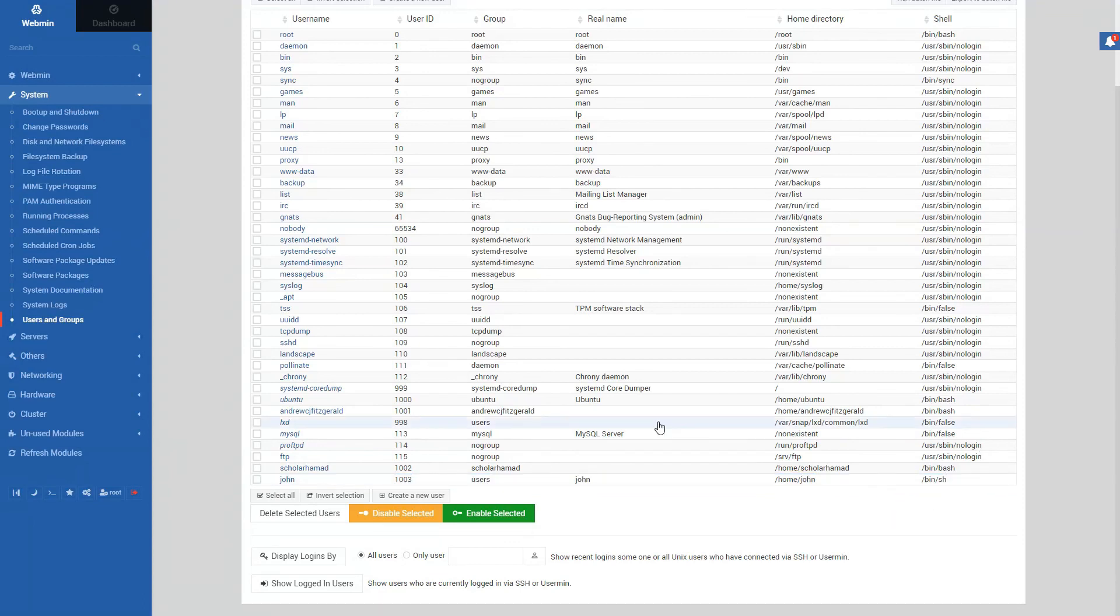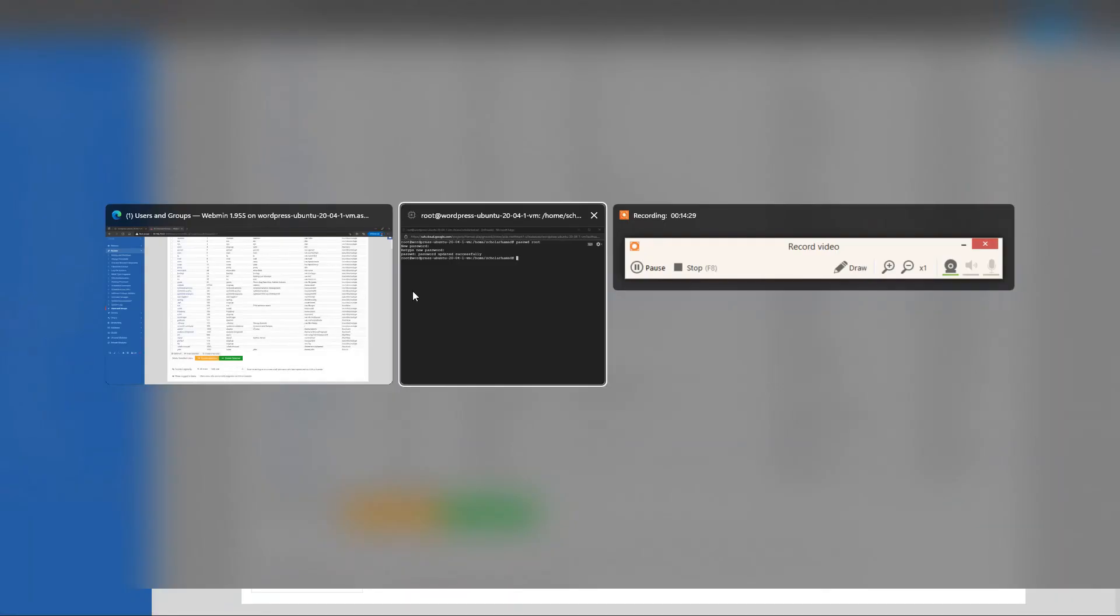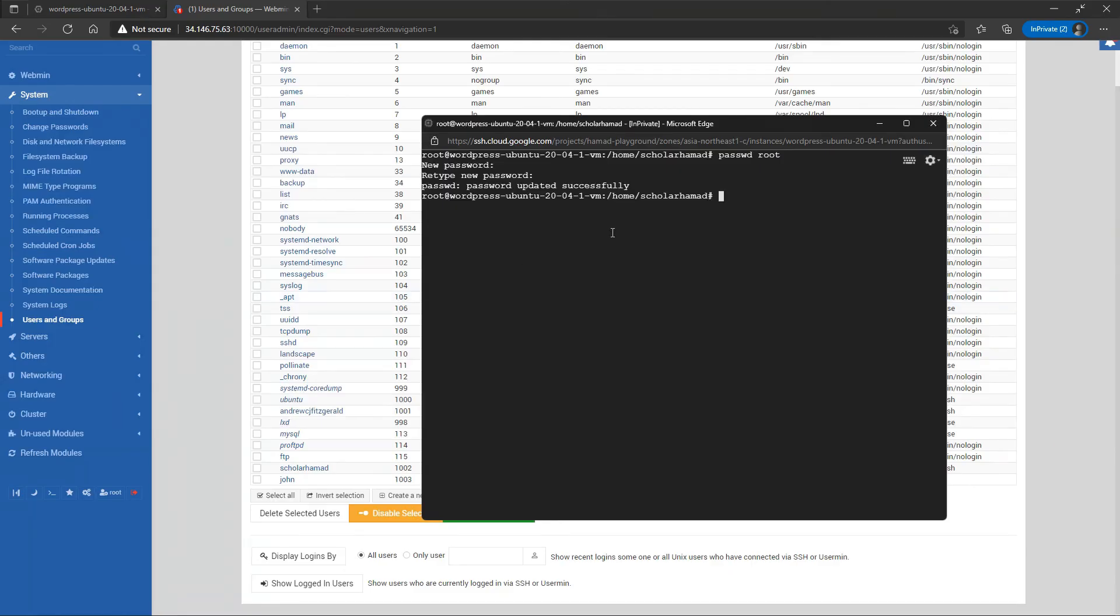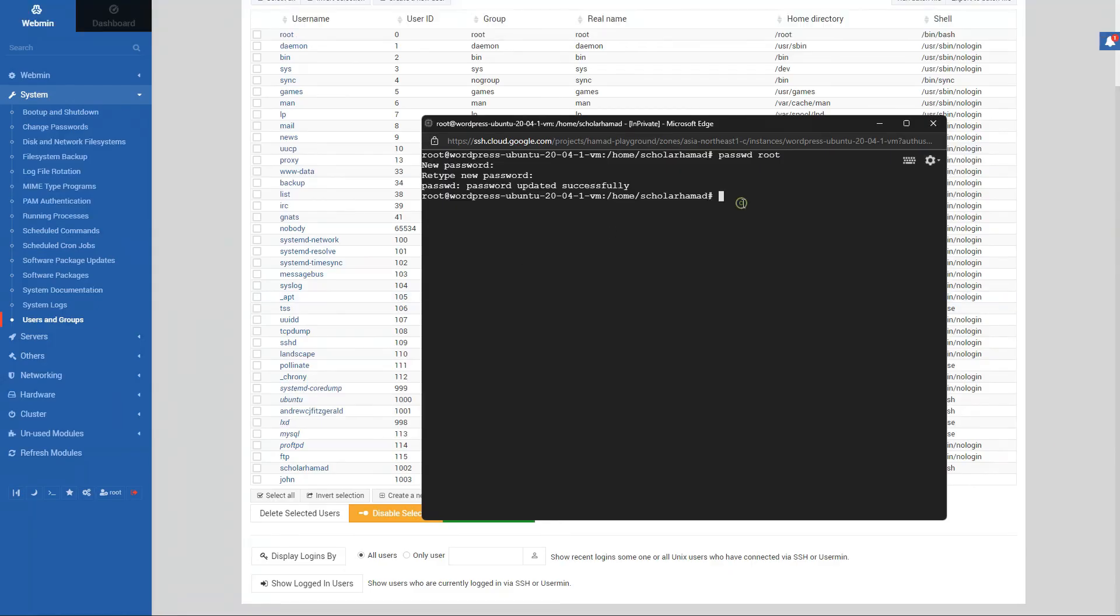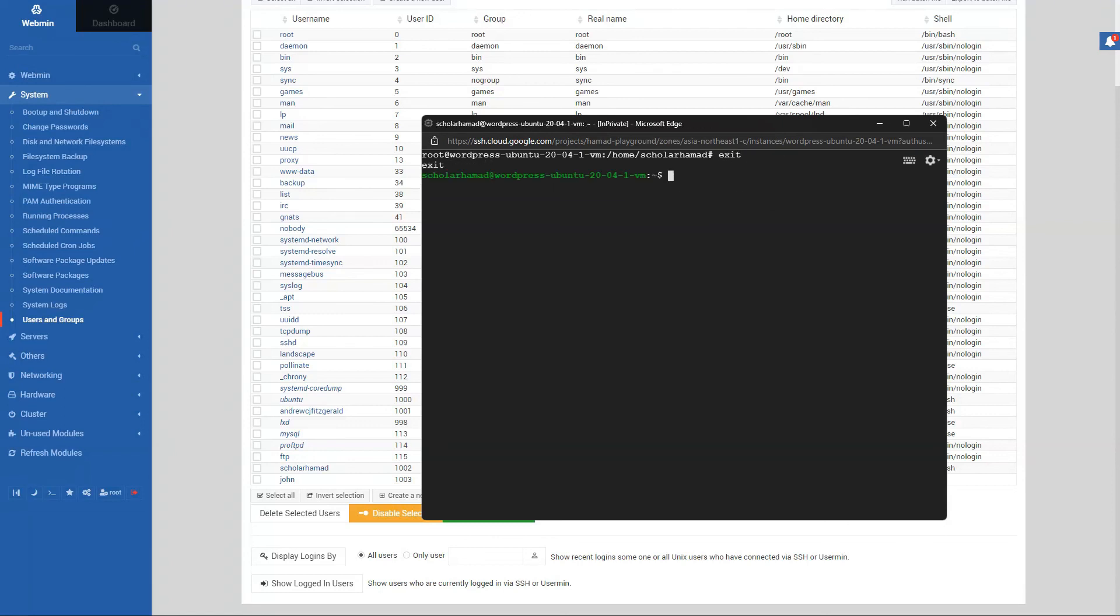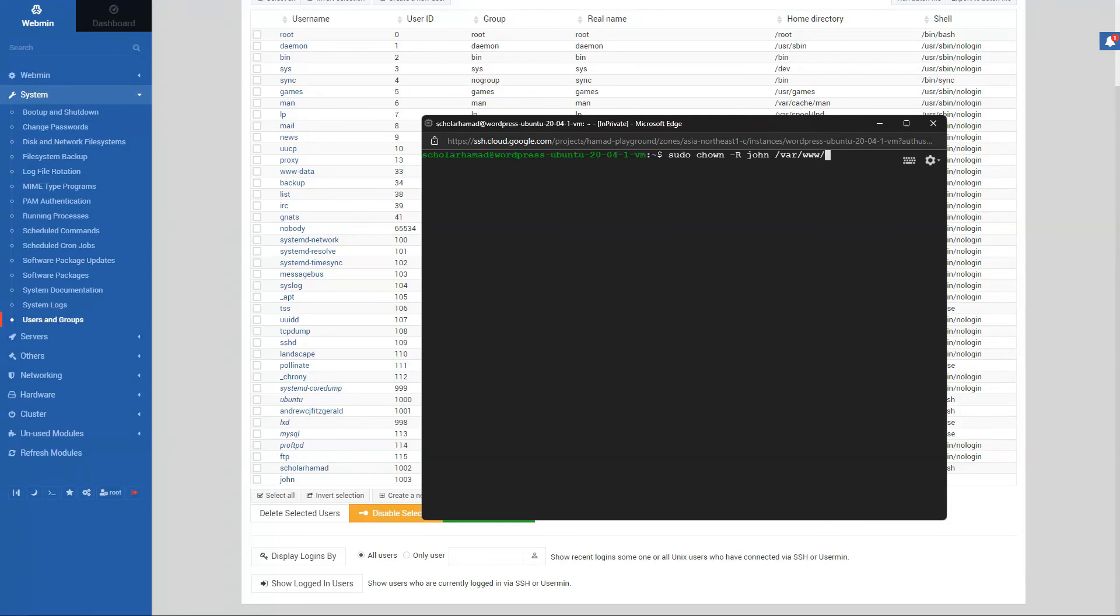Lastly, what we want to do is give this user John access to our WordPress directory. This is going to happen from our shell. So yeah, we can be root. Why do we do that? Let me just access the root so it doesn't confuse people. Change ownership commands. Username is John, and the directory you want to give access to is WordPress. That's it.